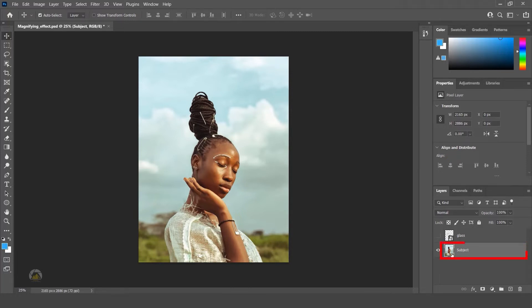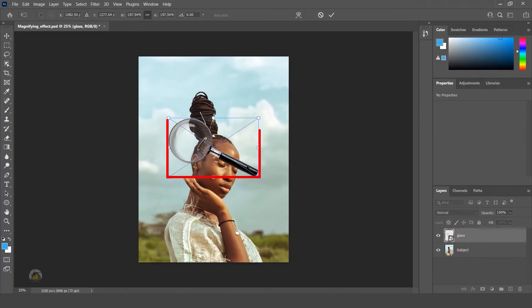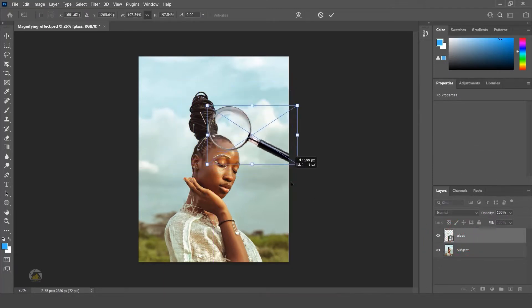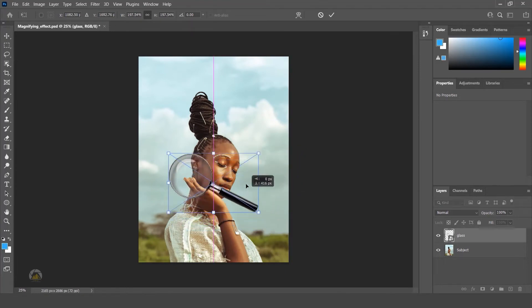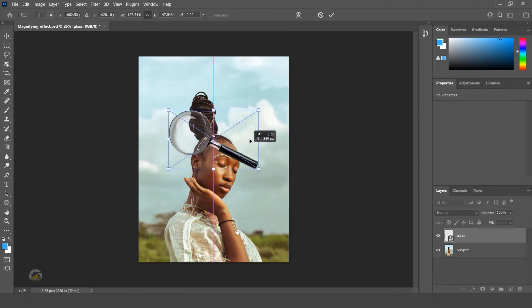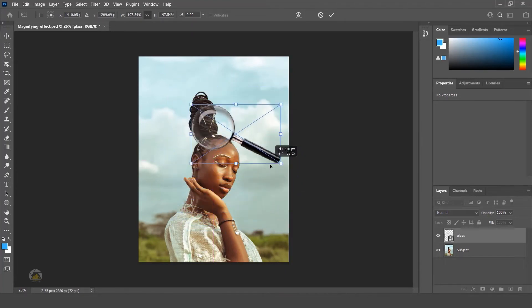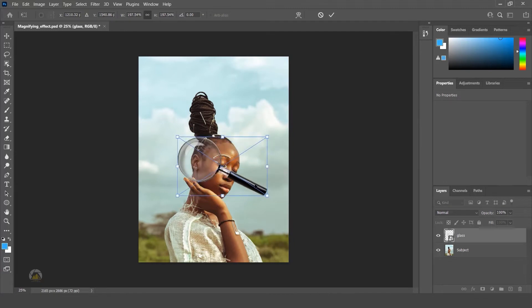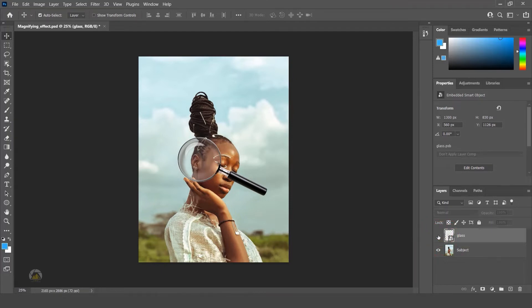And we have a magnifying glass too, but see here if I'm moving the glass, the subject is not getting magnified. We have to implement a small trick here to get this effect. Before starting, just turn off the glass layer.